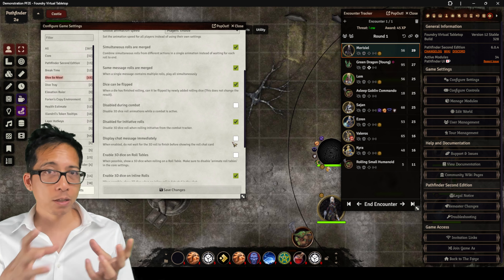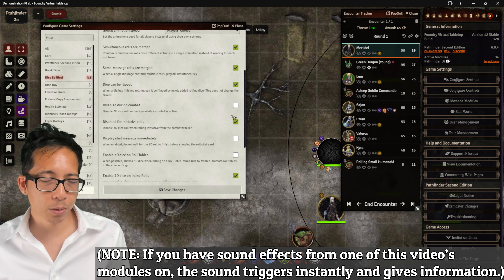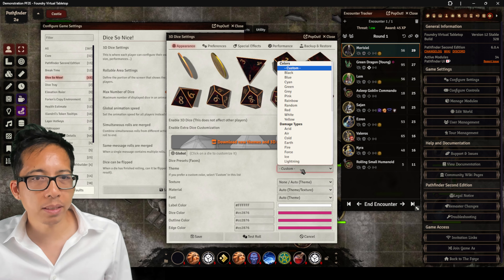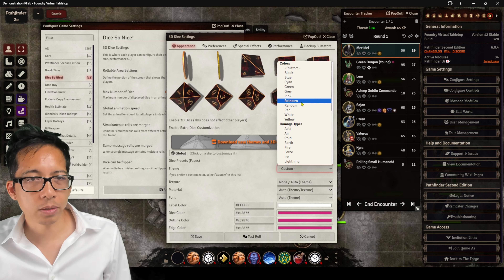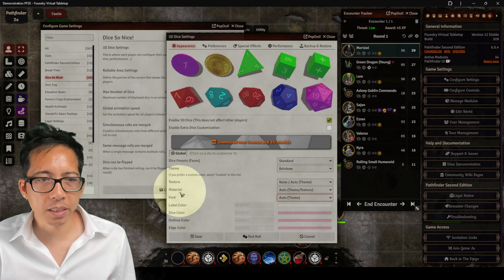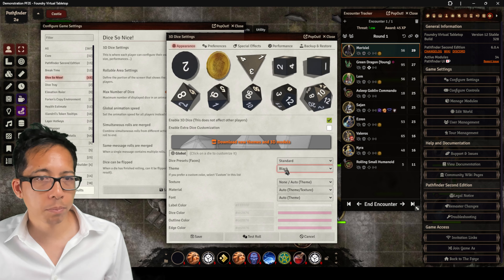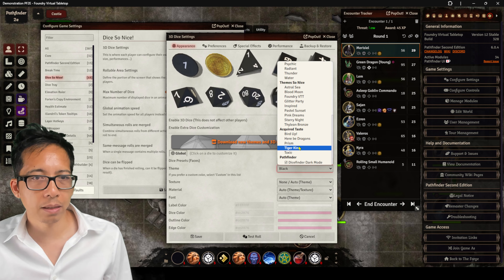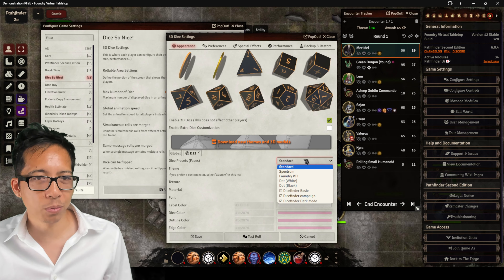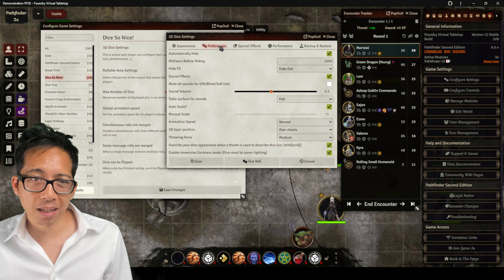Everyone sees the same animation, which does slow down play slightly, especially when running simple monsters attacking three times. The best part of Dice So Nice is that everyone gets to customize their own dice set. There are a lot of preset themes, like a rainbow set, and you can customize the texture, material, and font. Here I'll make them look like bird eggs. Styles range from simple, like black, to strange and fantastical, like prism. You can even customize individual dice — I'll make my D12 red.